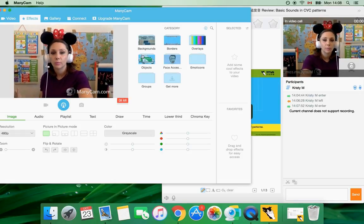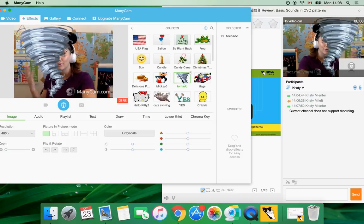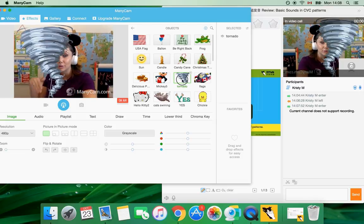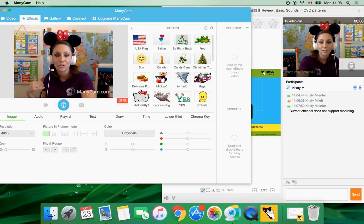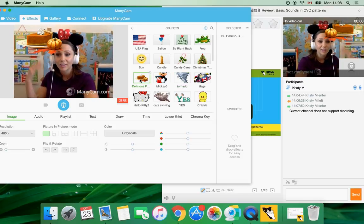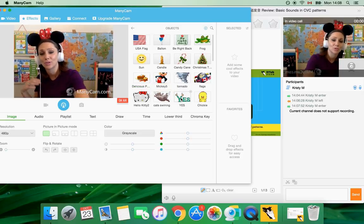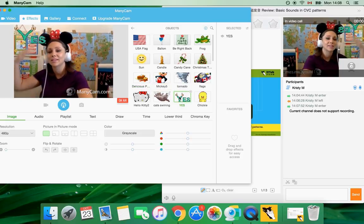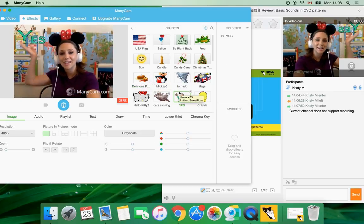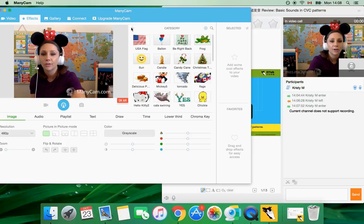So for example if I'm teaching a lesson about weather I'll include, I'll download a tornado picture. Or if we're talking about Thanksgiving my pie is ready, or someone's doing a good job I can download something that says yes if they get it correct.